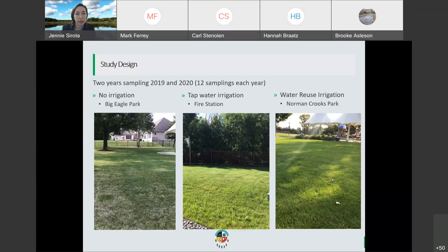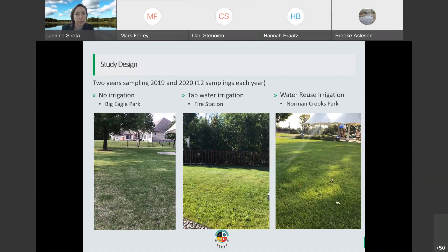These are pictures of the three study sites. On the left we have the no-irrigation site, Big Eagle Park. In the center we have the fire station with tap water irrigation. On the right we have the water reuse site at Norman Crooks Park. You can notice from the pictures that the two sites with irrigation are doing really well, while Big Eagle Park had more patchy grass but was still doing fine without irrigation. The two years of sampling were 2019 and 2020.